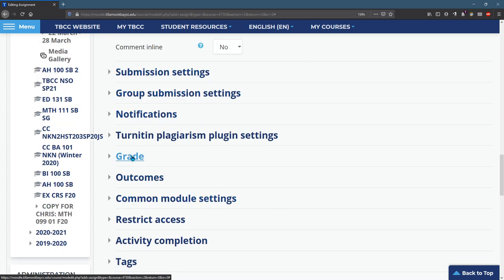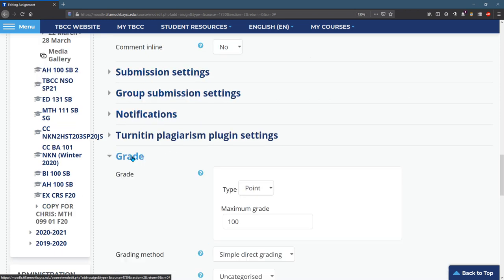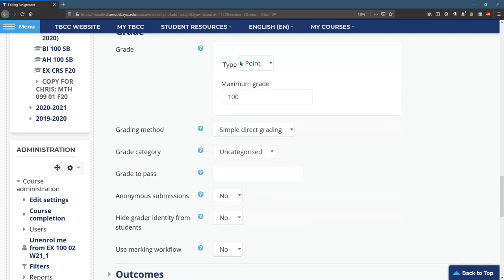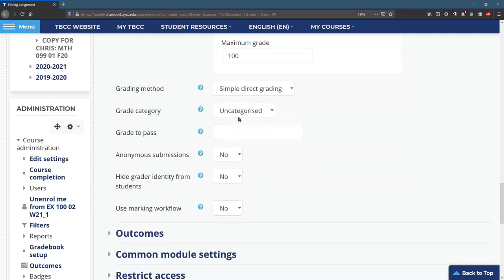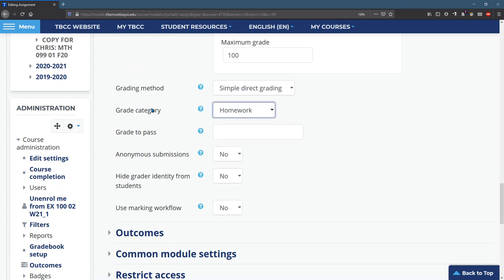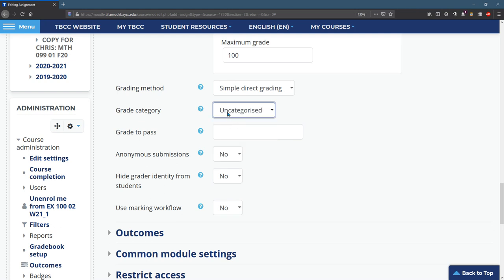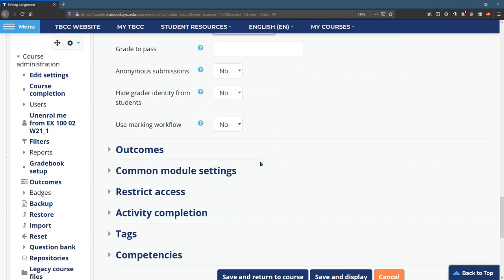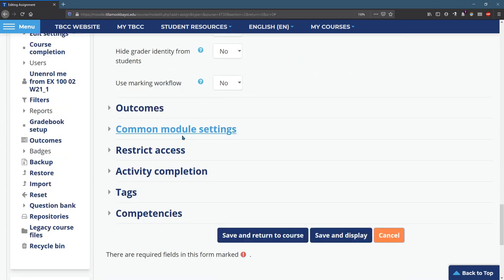One thing I always do is make sure the grade is correct. So I usually leave points at 100 right here with simple direct grading, but I call this a homework up top. So it does need to go in the grade book category homework if you're using categories. If not, if you don't have categories, you can leave this uncategorized. In fact, let's do that right now.